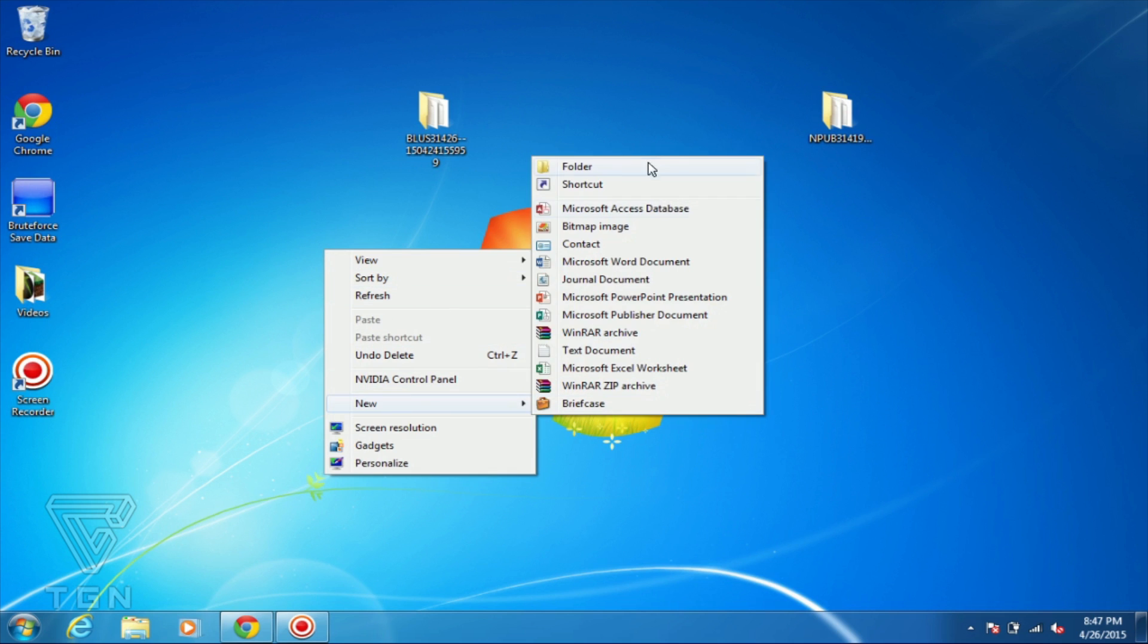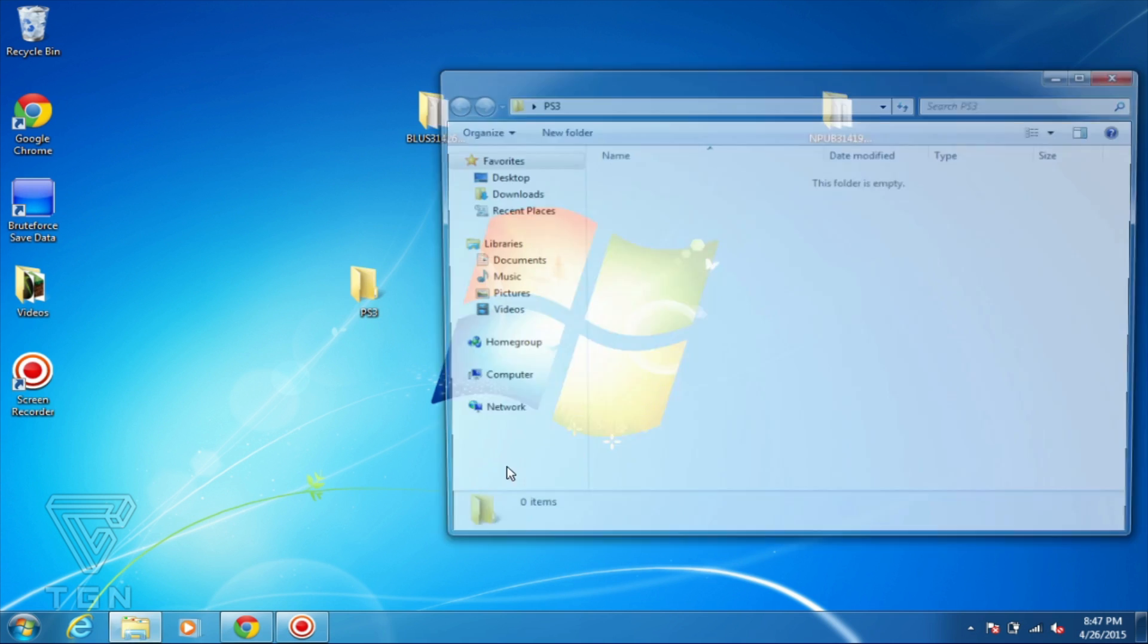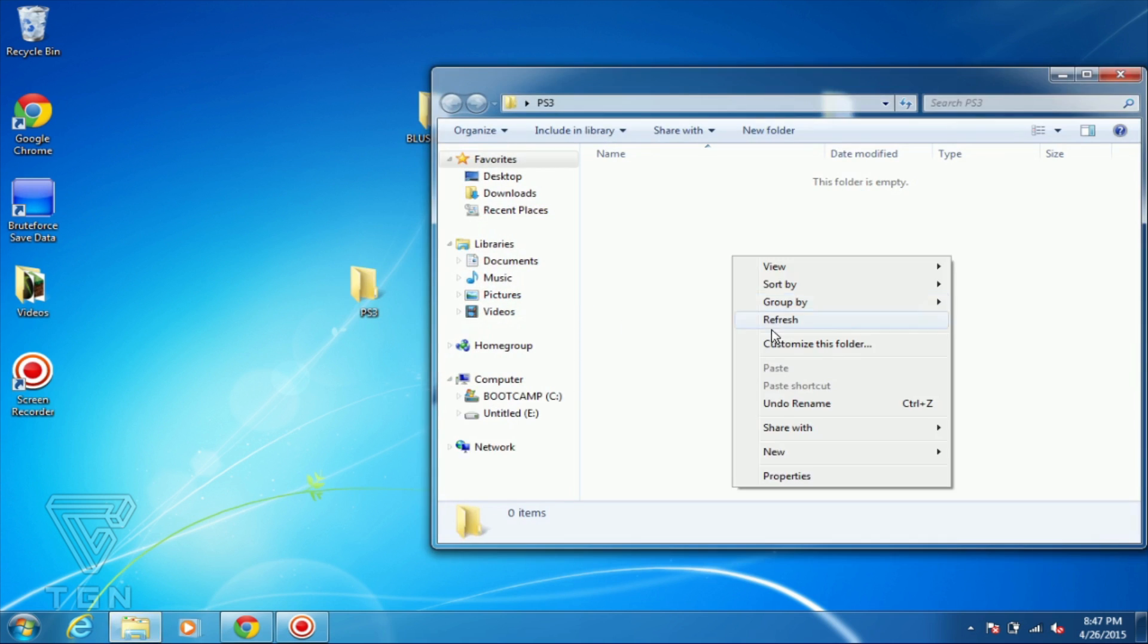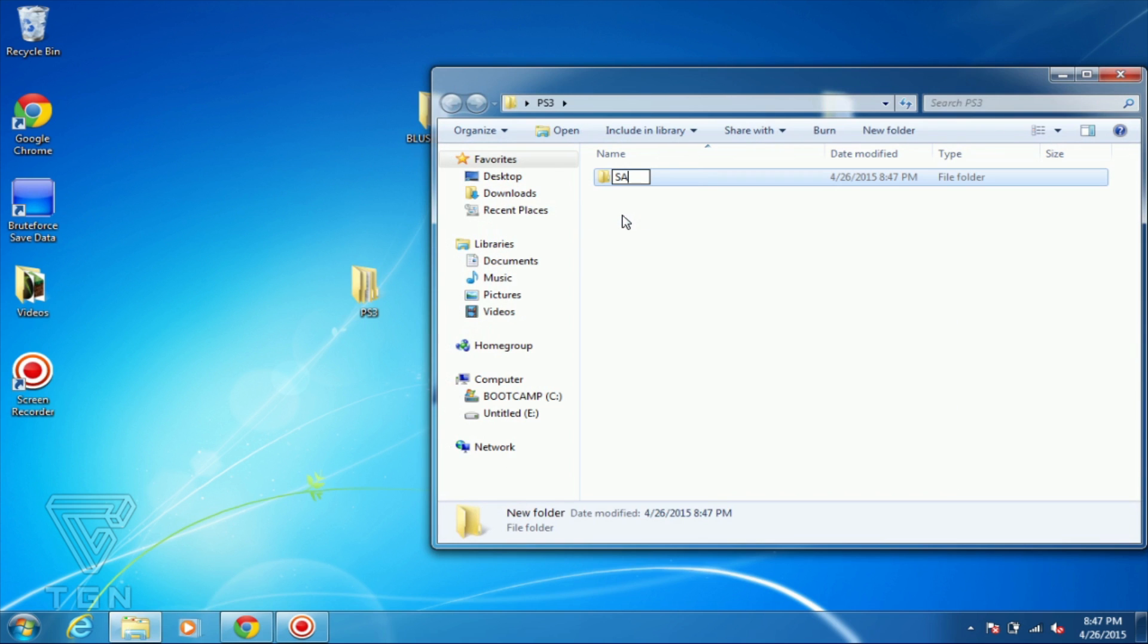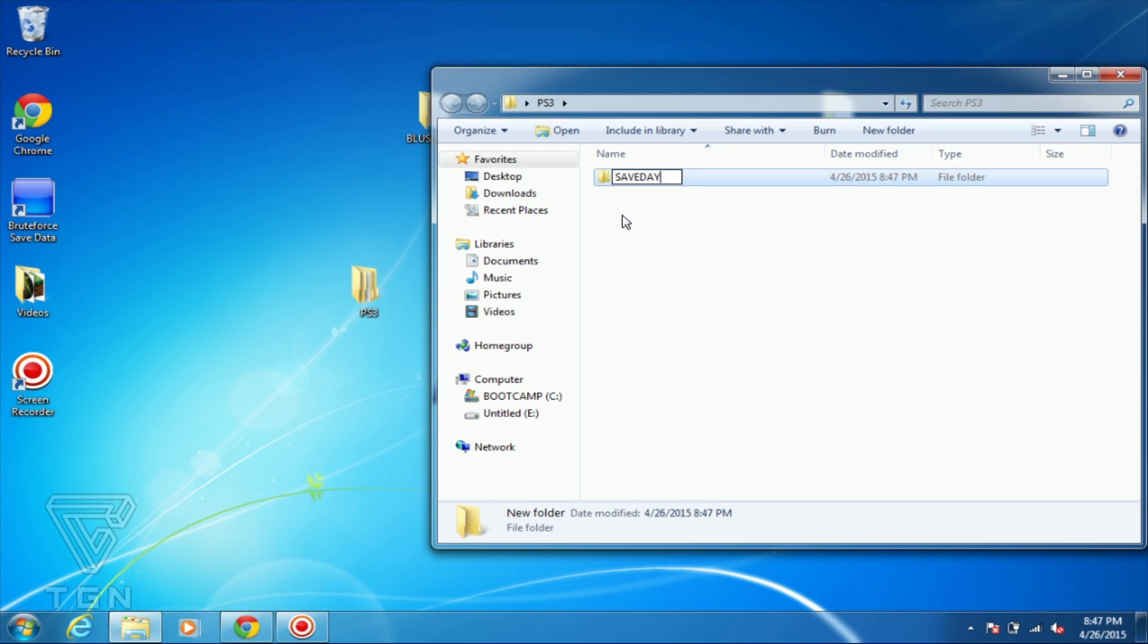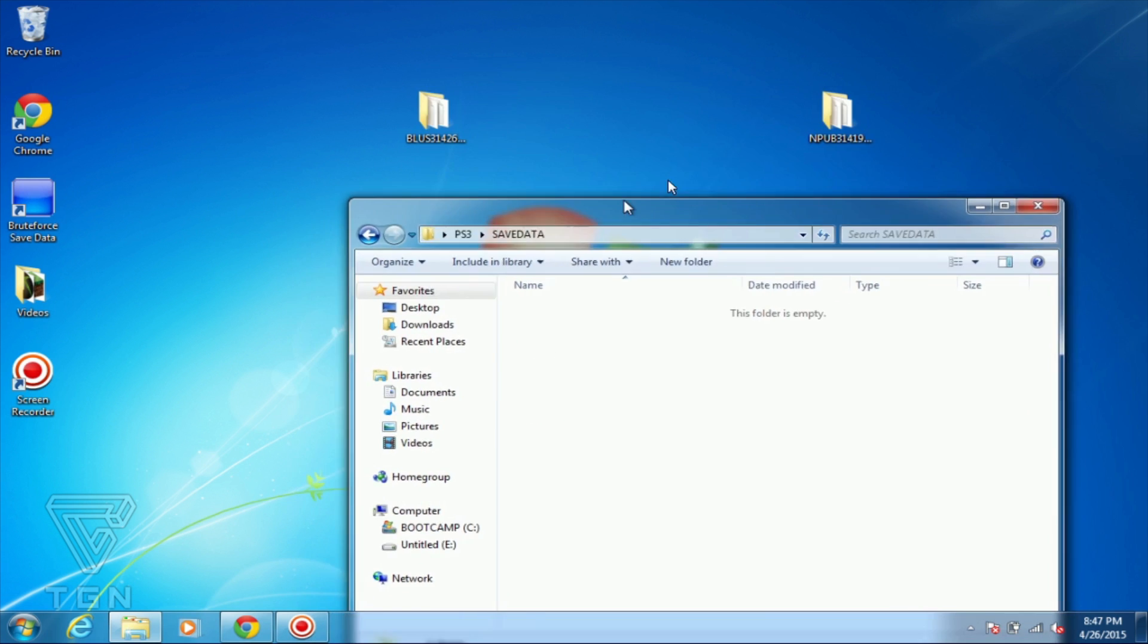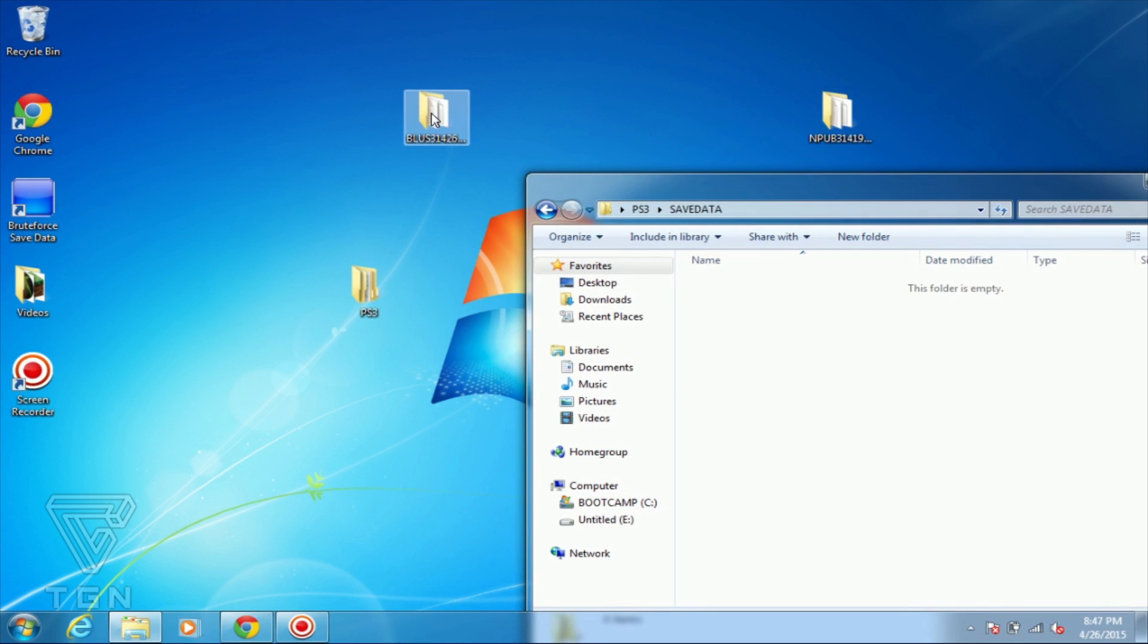What you want to do is just transfer it onto a USB. So you want to put it into folder PS3, create that folder PS3, go over into PS3, create another folder which is called SaveData.